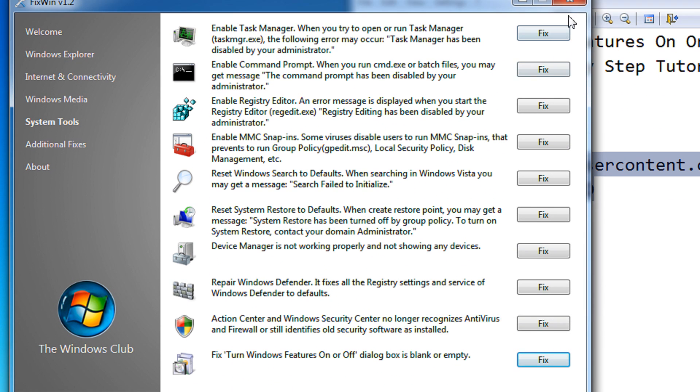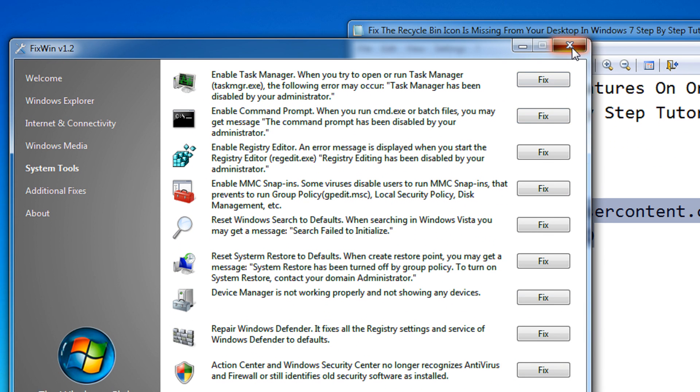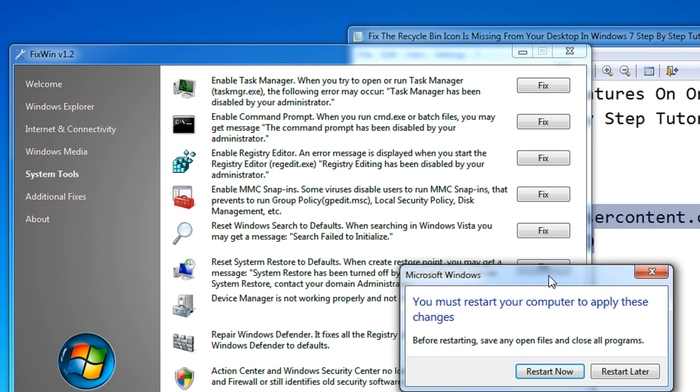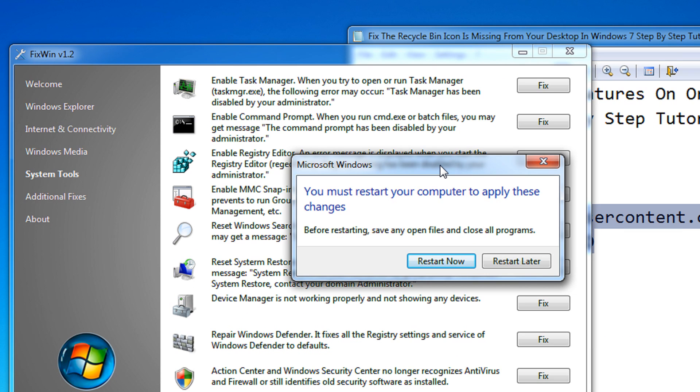Then finally close the software. It will ask you for a restart. I am skipping this for making the video short, but you need to restart your PC to make any changes happen. That's it. Thank you for watching. Have a nice time. Goodbye.